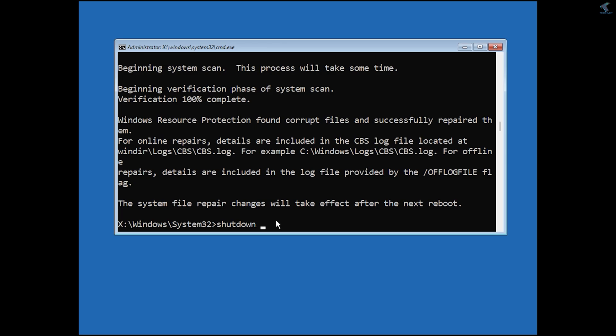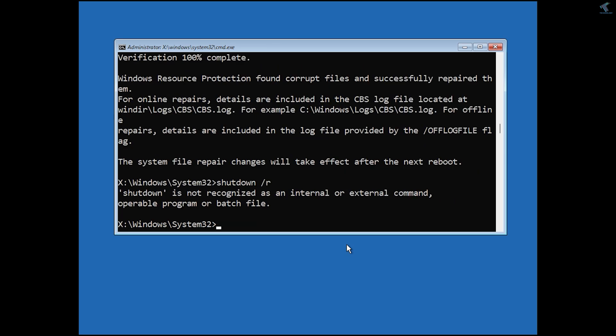You can use the shutdown /R command to restart your PC. Or if it's not working, you can close this window and click directly on the turn off option. After restart, it will fix your problem.